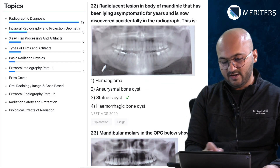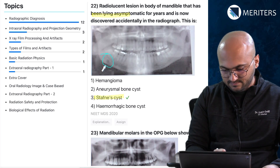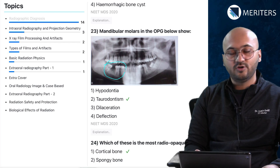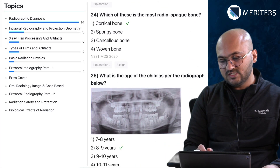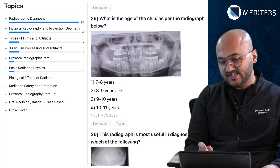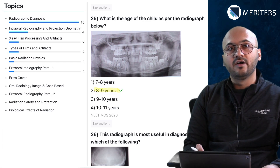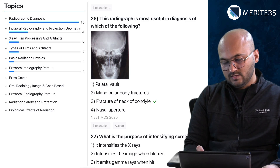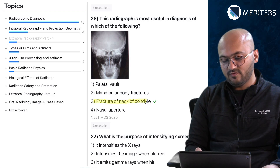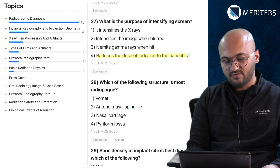The radiolucent lesion in the body of mandible lying asymptomatic for years — this is a Staphne cyst. The mandibular molars here are showing taurodontism — a second question on radiographic appearance of taurodontism. Which of these is the most radio-opaque lesion? Cortical bone is highly radio-opaque. Then age estimation based on radiographs — you can expect many such questions including development of dentition and pediatric dentistry. This is a reverse Towne's projection, important for identifying fracture of the neck of condyle. Purpose of the intensifying screen is to reduce the dose of radiation.